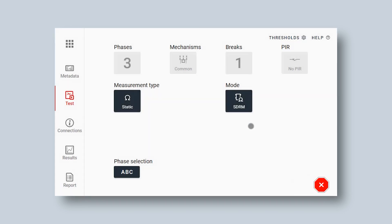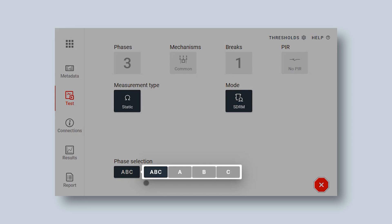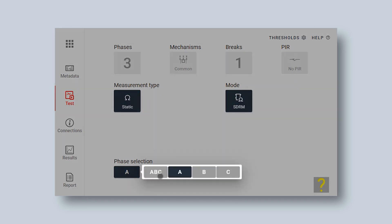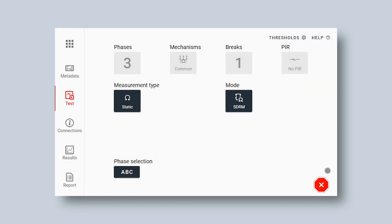You only have one SDRM box, so I'm going to do the measurements phase-wise. I start with phase A. You can see when I select ABC that my instrument is not big enough to do all the phases at the same time, so I need to do the measurement phase-wise.